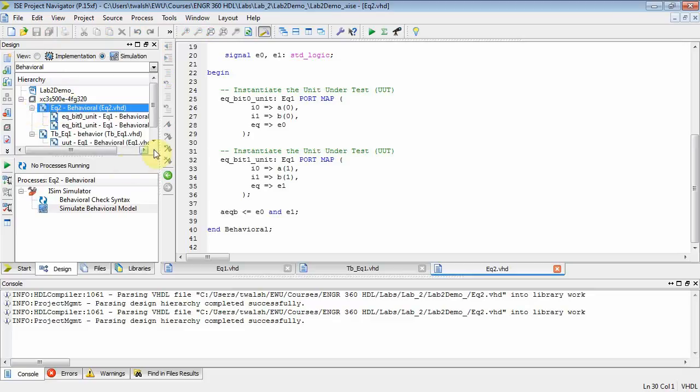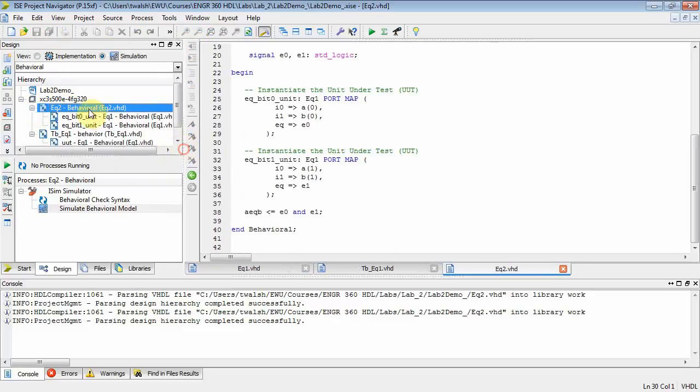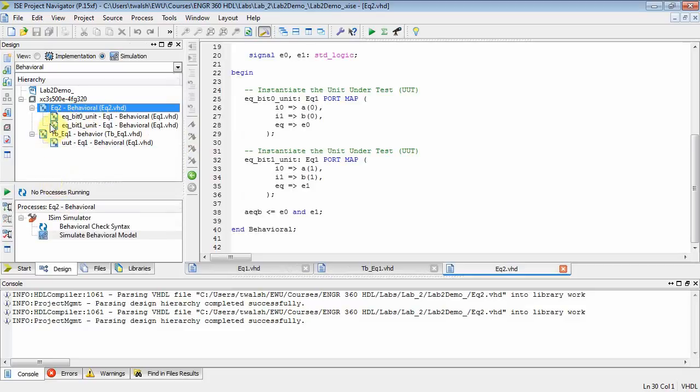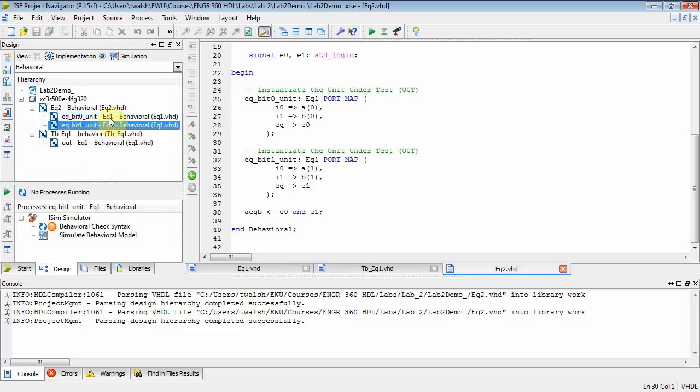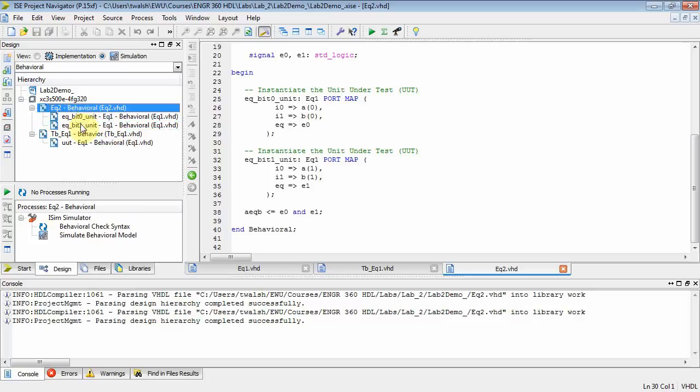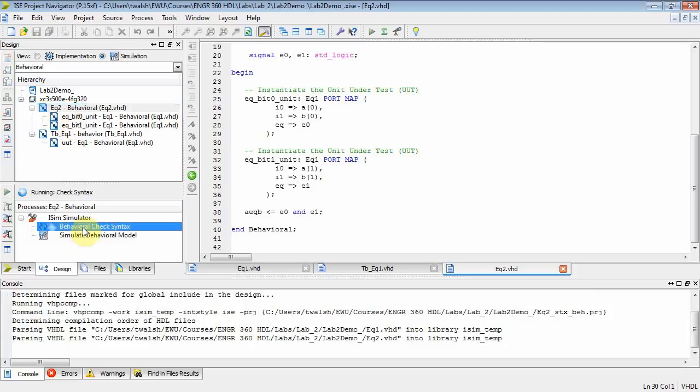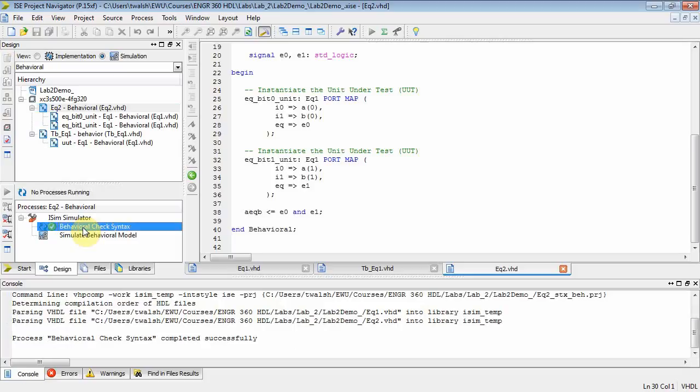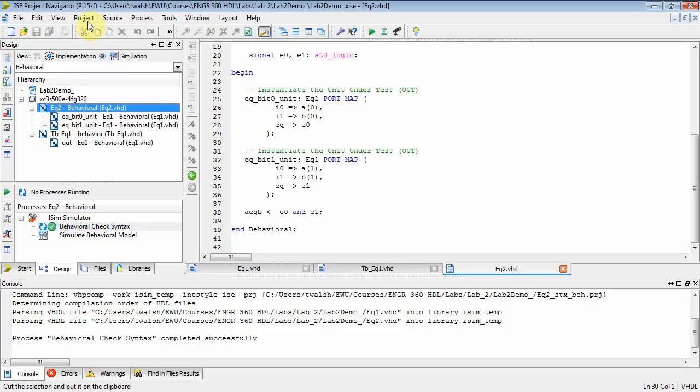Let's select that guy. Notice over in my Explorer window, when you open up EQ2, it's got two nodes underneath it. It says EQ2 is made up of two instances of EQ1. So what I need to do now is put a test bench. Let's actually compile. Let's select EQ2. Run down here and double-click Behavioral Check Syntax to make sure everything compiles. It looks like it checks. Now, what I want to do is simulate EQ2.